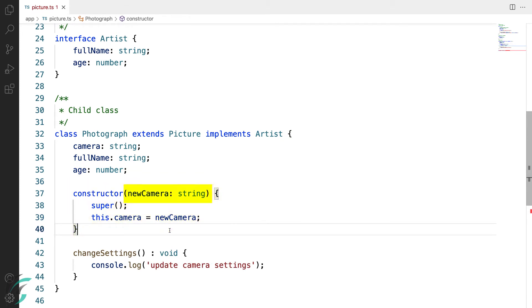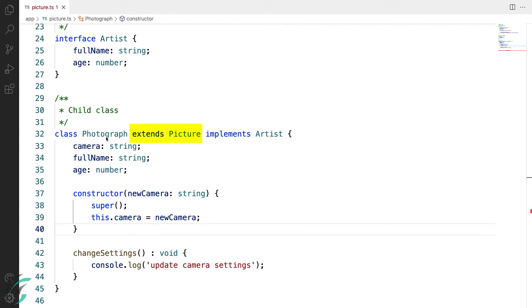Here, it takes one parameter, which is of string type, and the name is newCamera. Now, in the constructor body, this is calling the super class constructor from the child class constructor. The super class for my photograph class is the picture class, which is also called the base class.